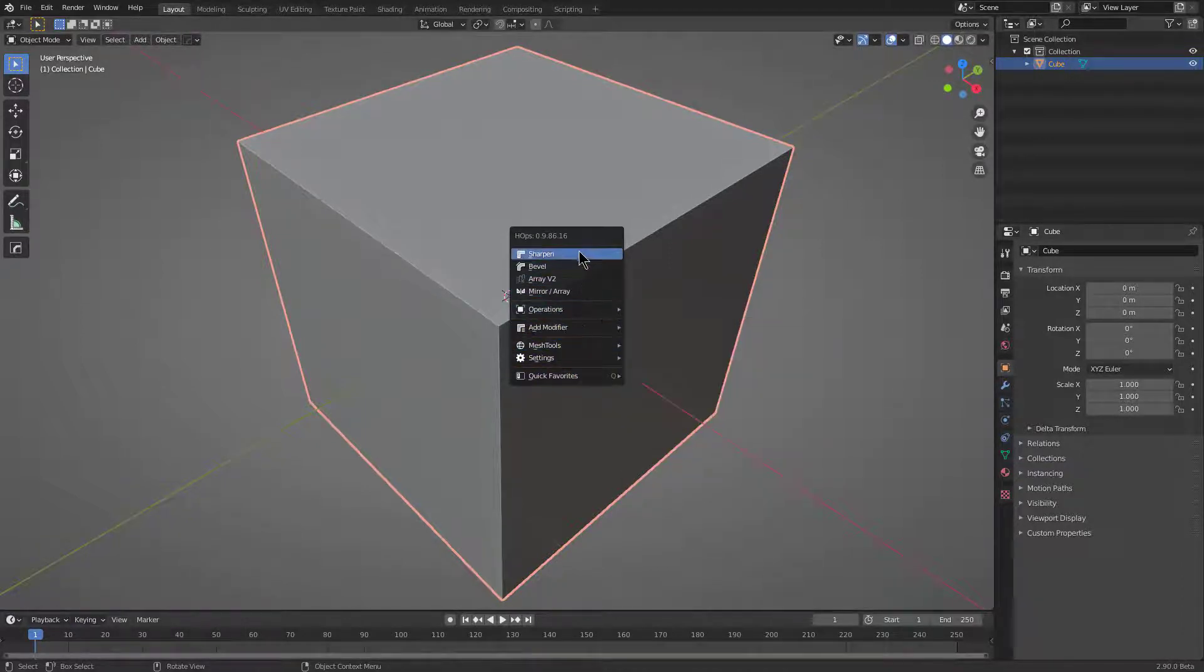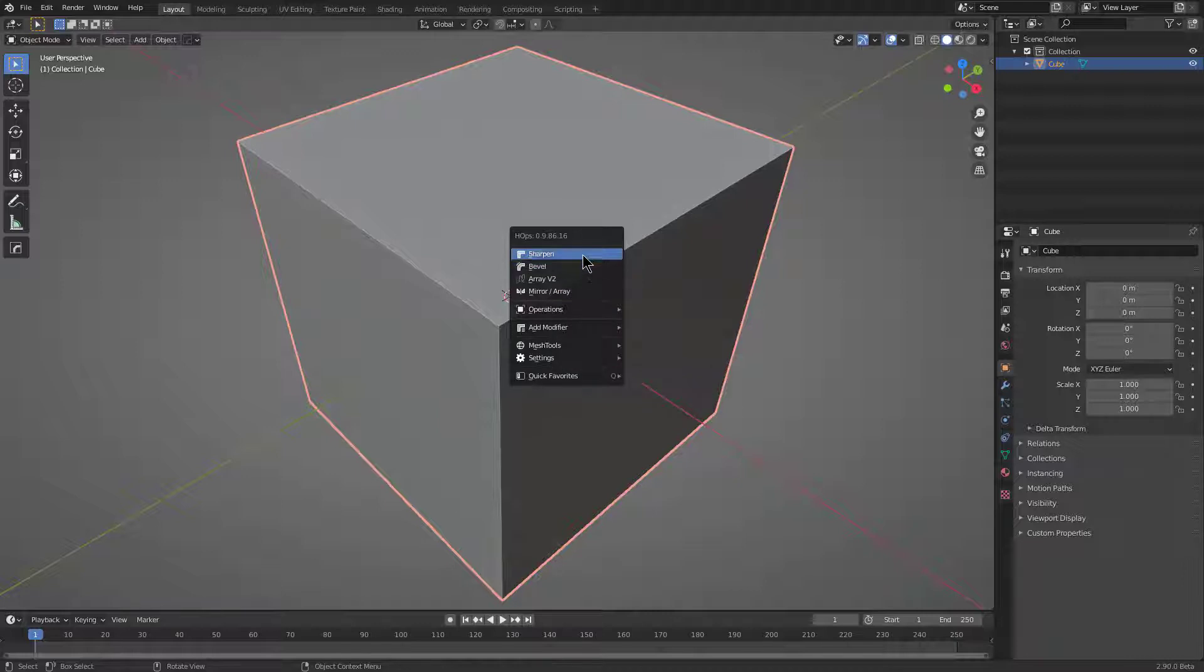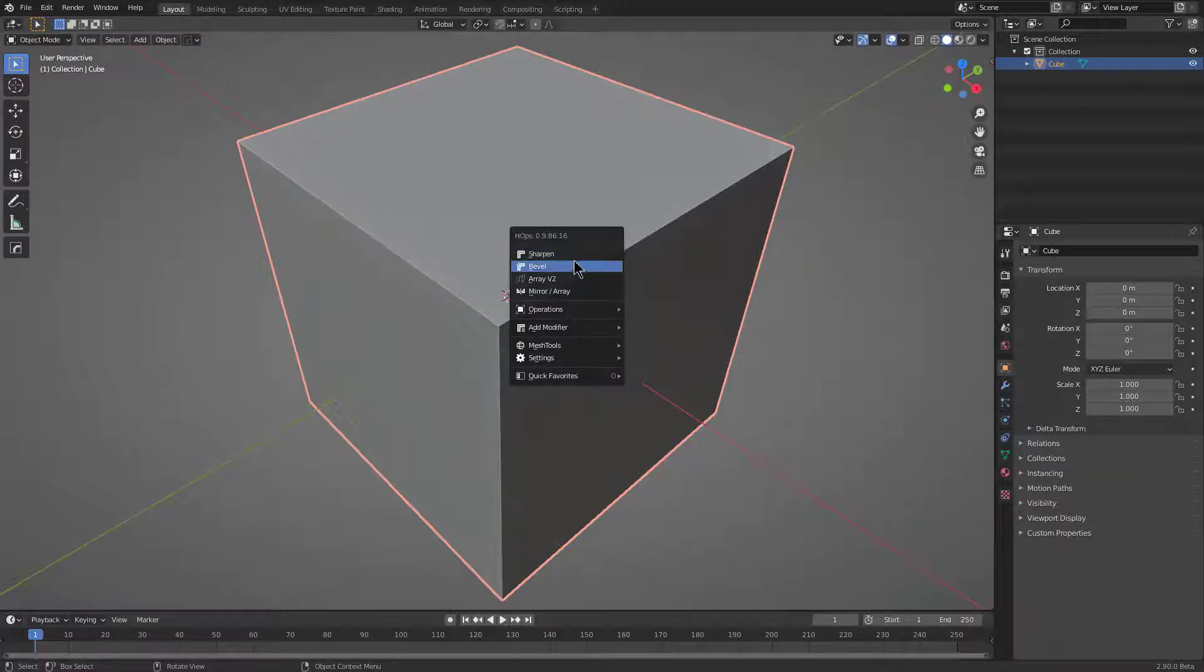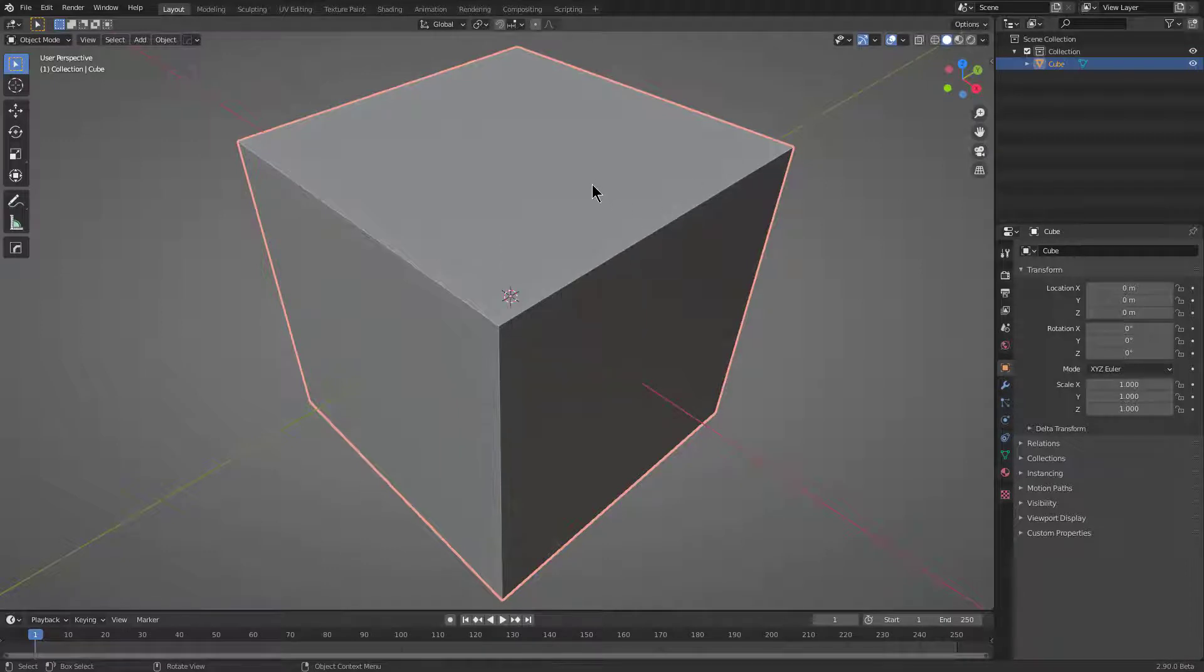Over the years, the top four options have become dynamically swappable depending on the situation. For example, the first three options listed here are Sharpen, which I'll be going into in depth, then Bevel, then Array. This is because this is a cube, and this cube is what's called just a regular shape.